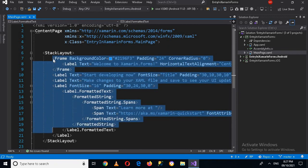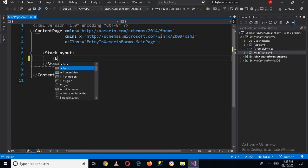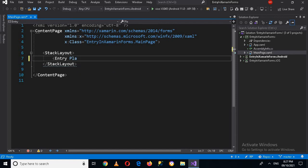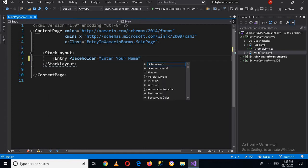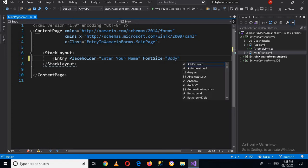I will double-click to open it and we come to this code. I'll remove all of the code except the StackLayout and ContentPage tags. Now we will start creating an Entry. I'll use the Entry tag — it takes some properties. I'm not using password mode, so I'll add a placeholder: 'Enter your name'. Then I'll set the font size to Body.